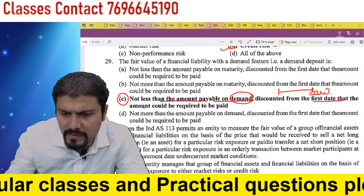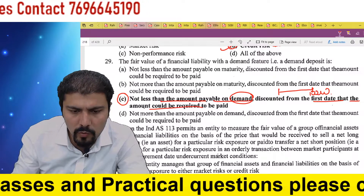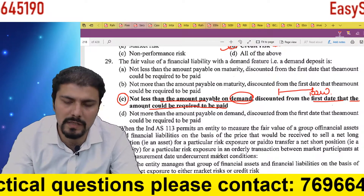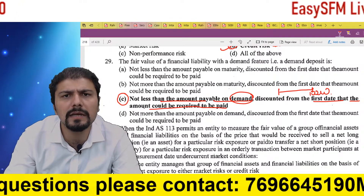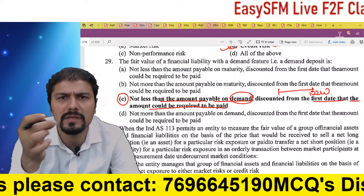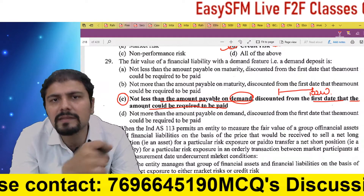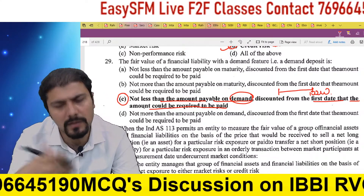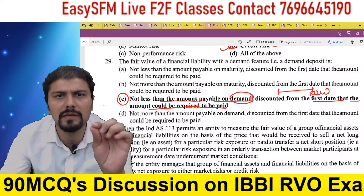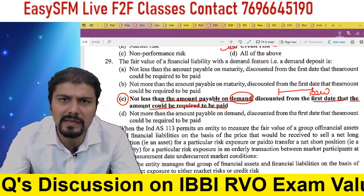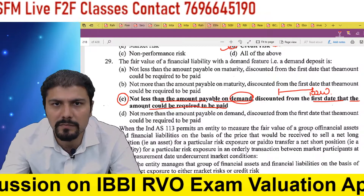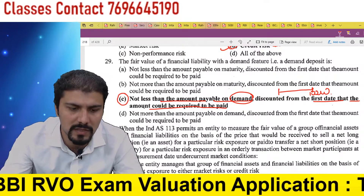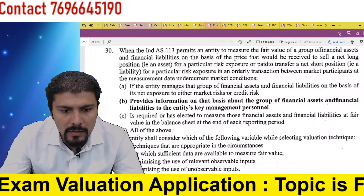If that amount could be required to be paid after two years, then discount it from the first day that the amount could be required to be paid. If payable after two years, take the present value from two years prior — that should be at least the fair value of that liability. If immediate payment is required, then that liability's current value is at minimum its fair value. It can be more, but at least the payable amount.